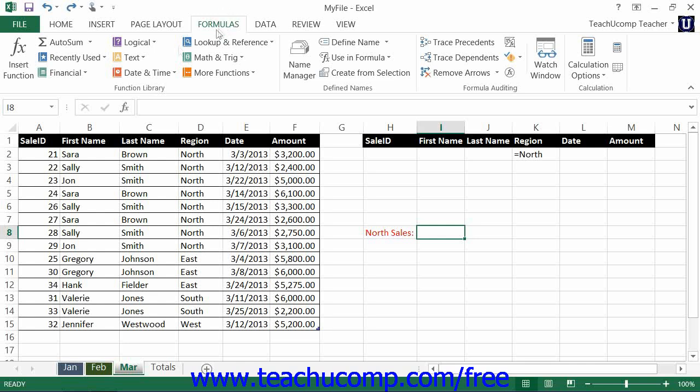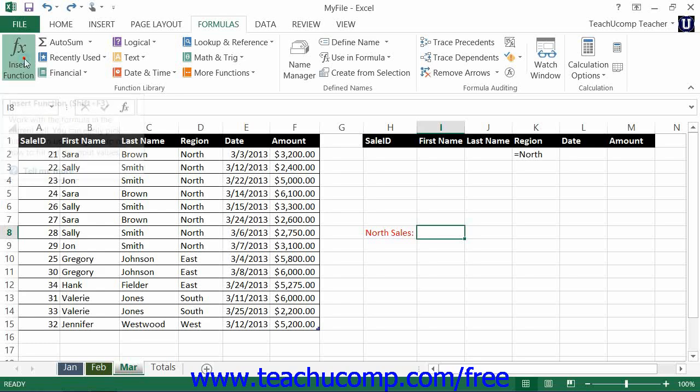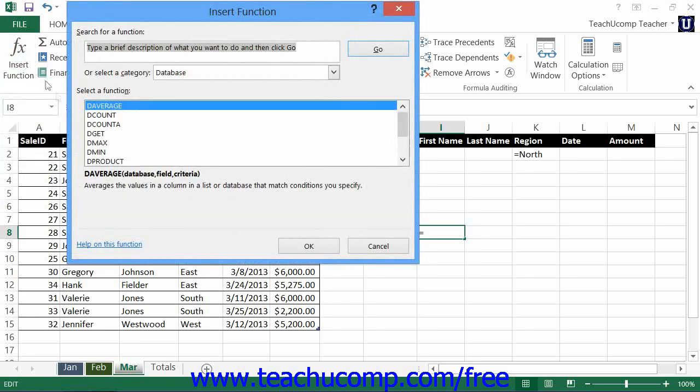You can, however, select a cell to insert the formula into and then click the Insert Function dialog box.